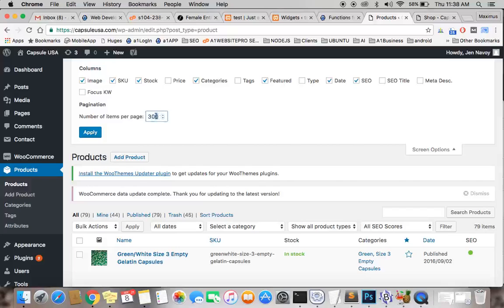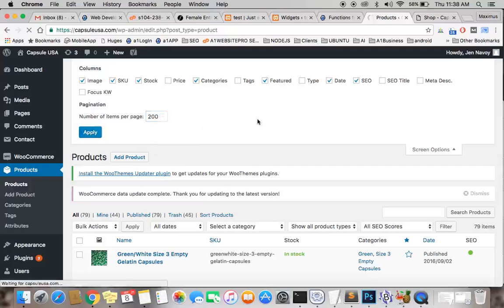Yours might be set to 30 or something. But you want to set that so you can see all the products. Then you hit apply, and that'll show however many products. For instance, I'll switch to 200 just so I can see all products, even though there's only about 80 in there.